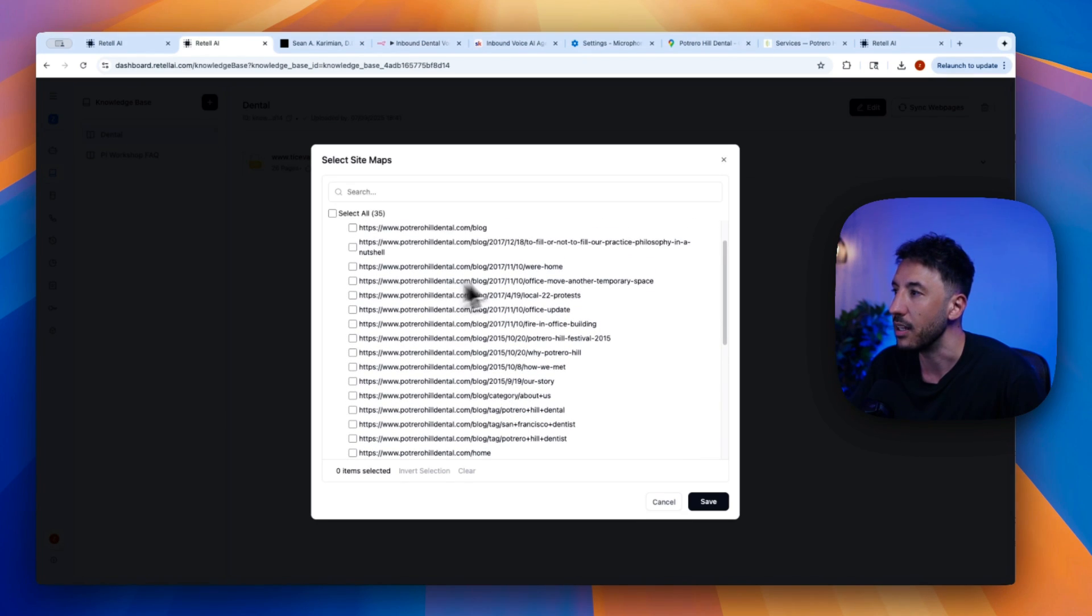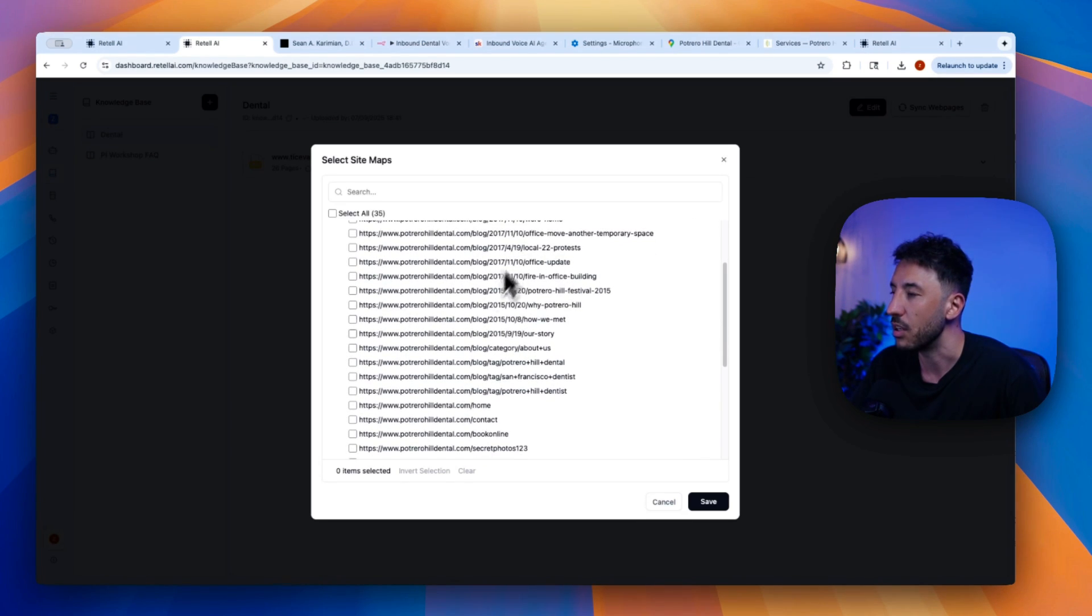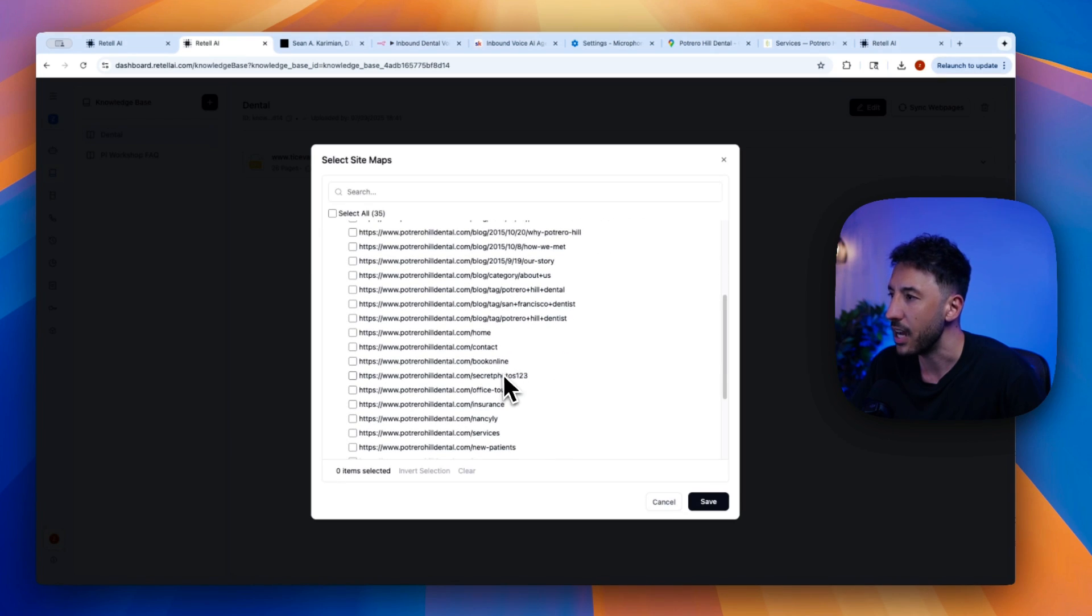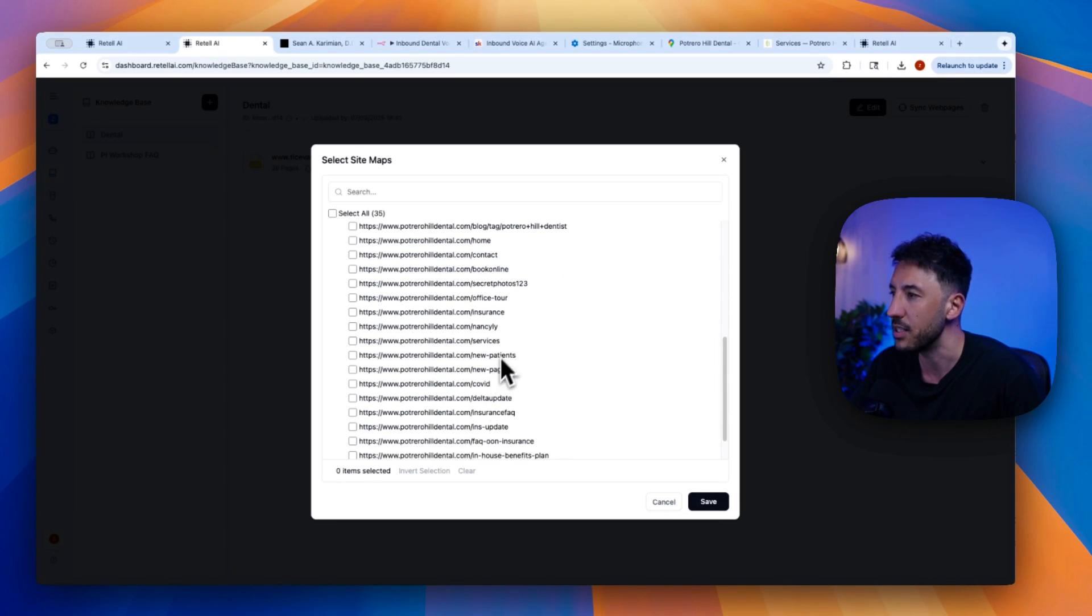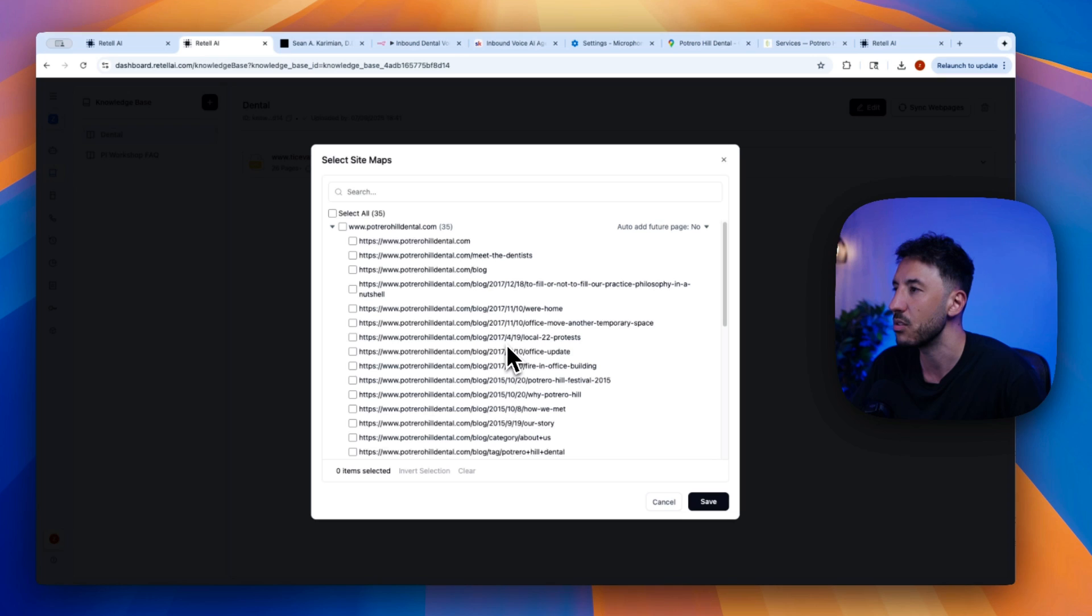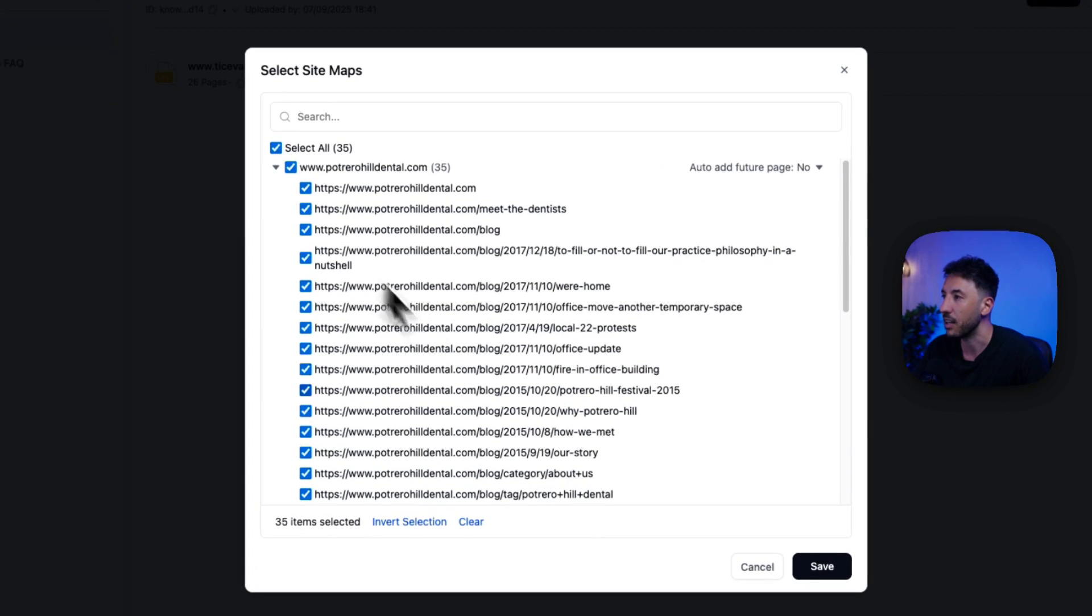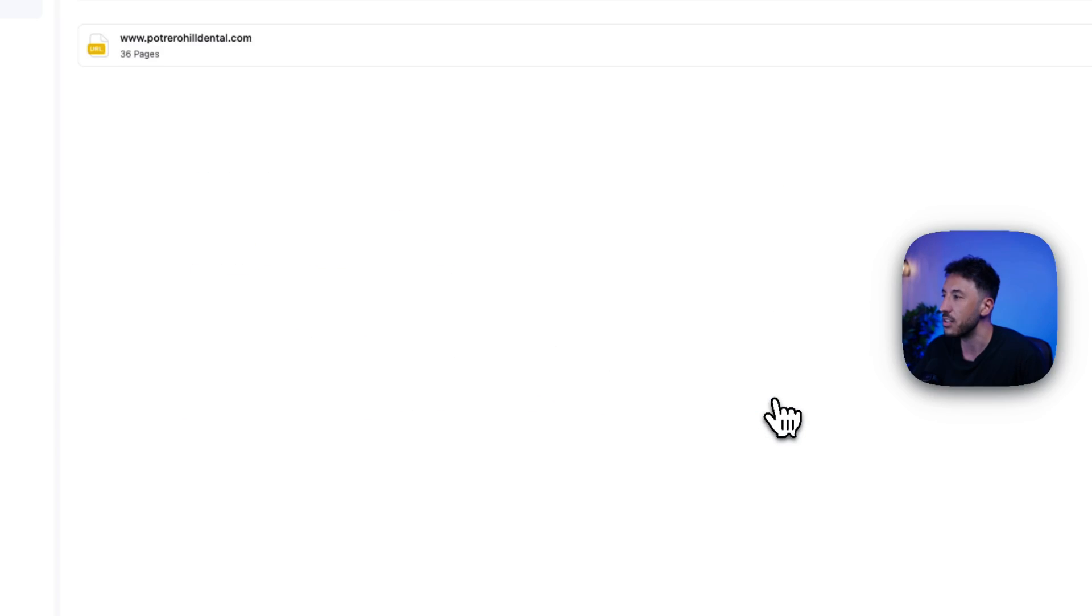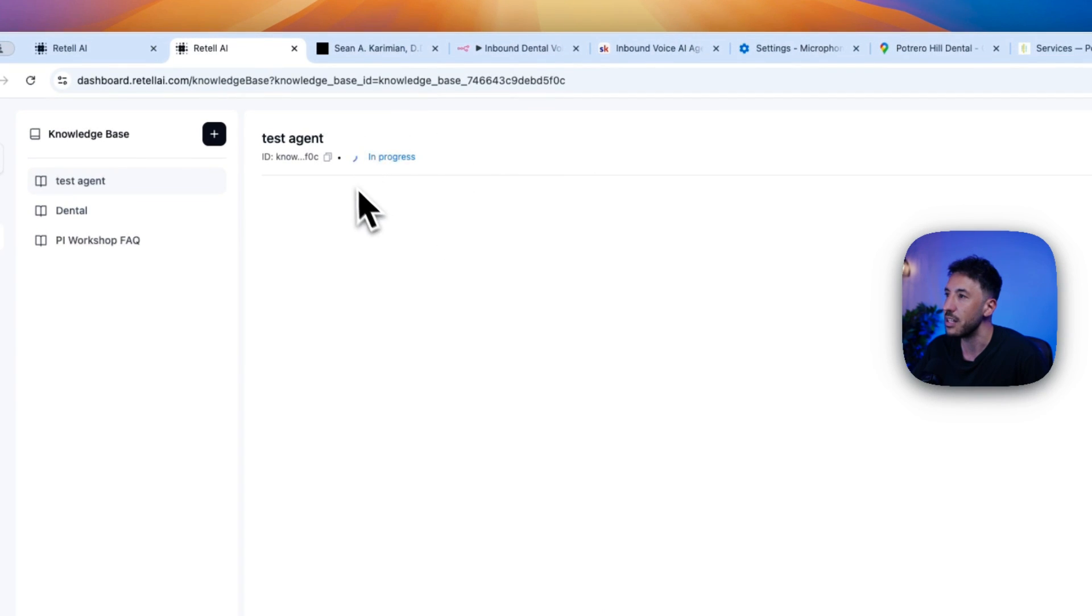Including the homepage, the contact information, book online, office tour, insurance, everything else. So you can literally just click on Select All. You're going to click on Save. And if you click on Save again, what this is going to do right here, as you can see, it says in progress.